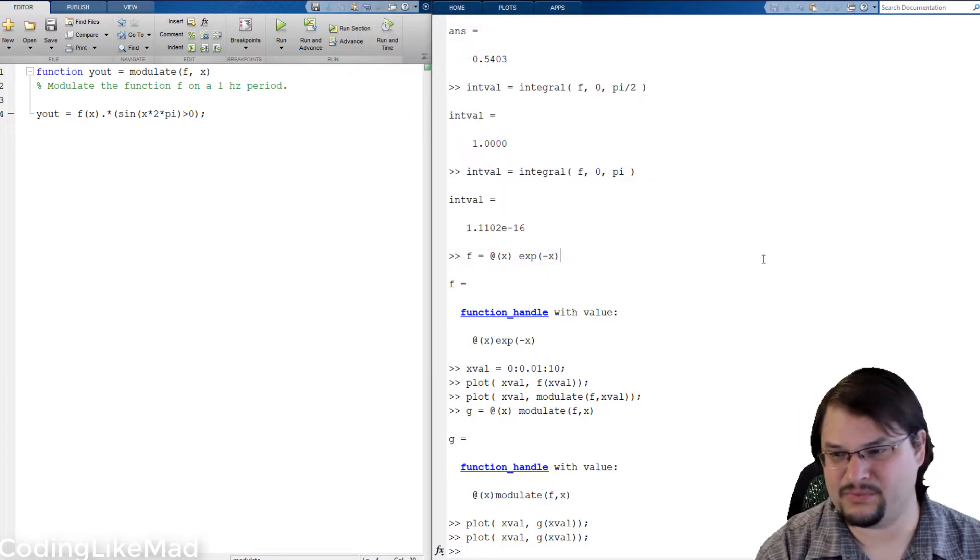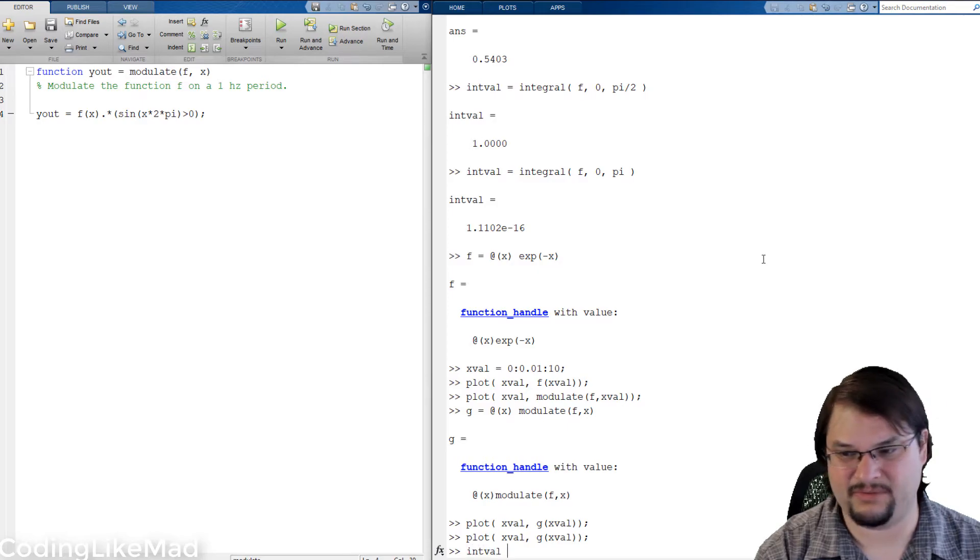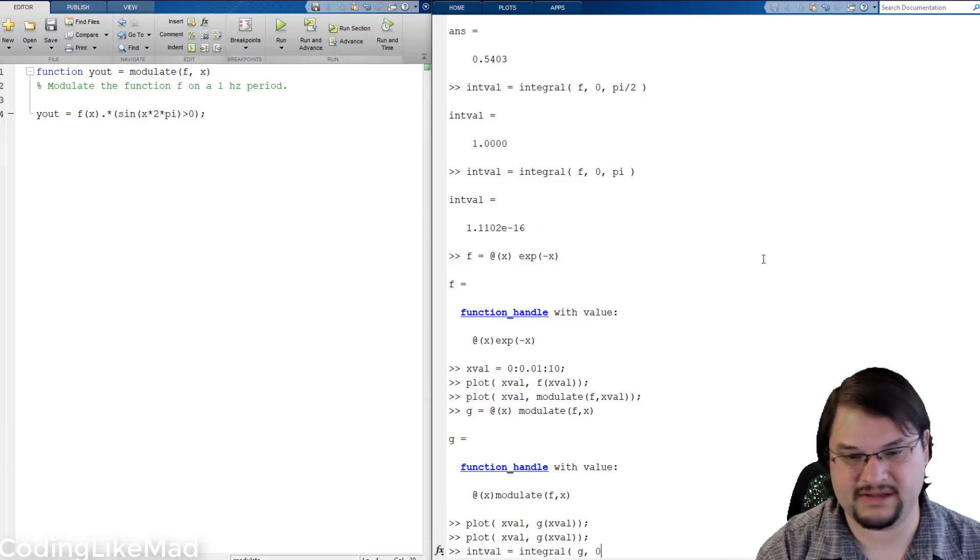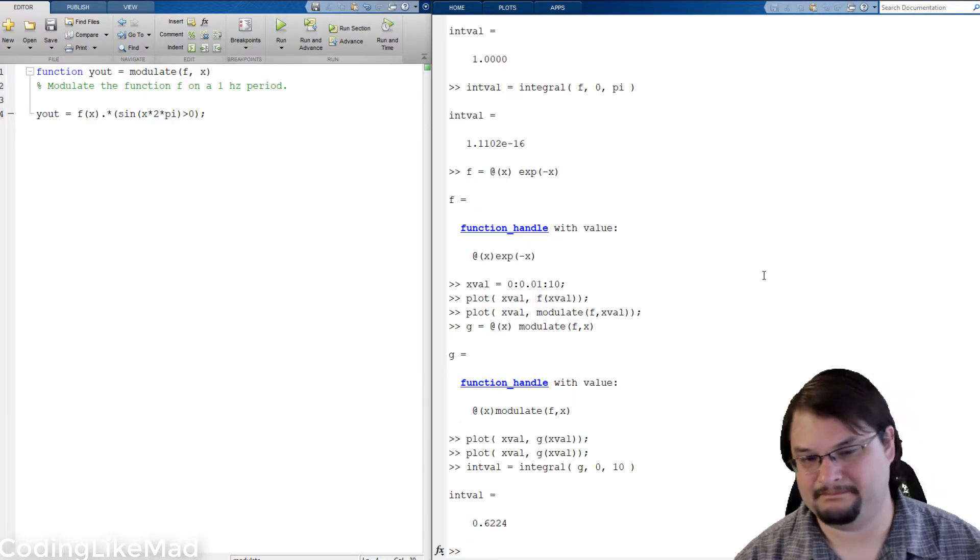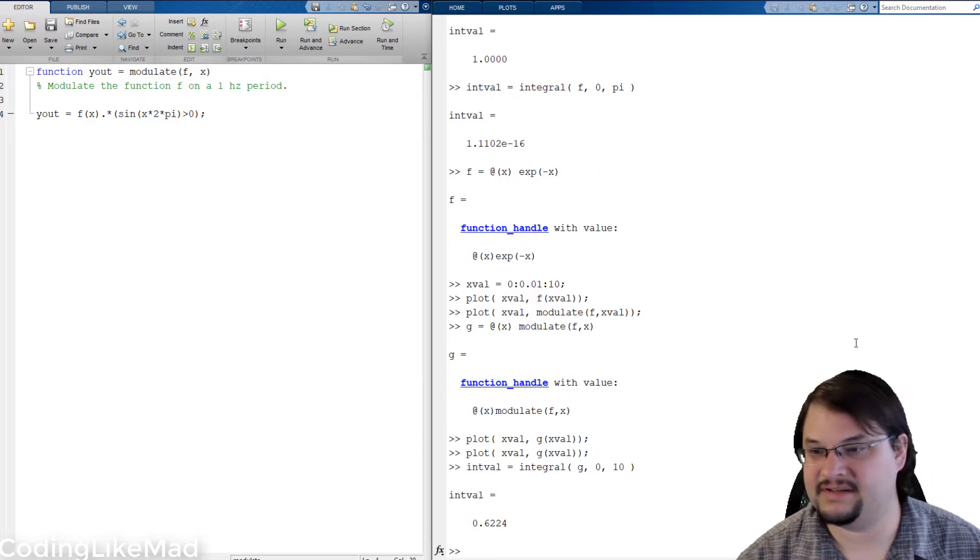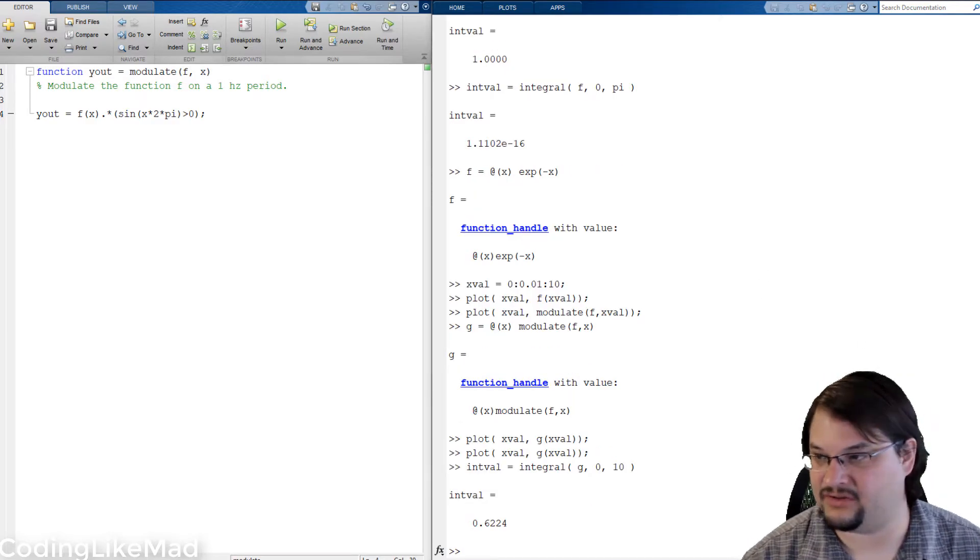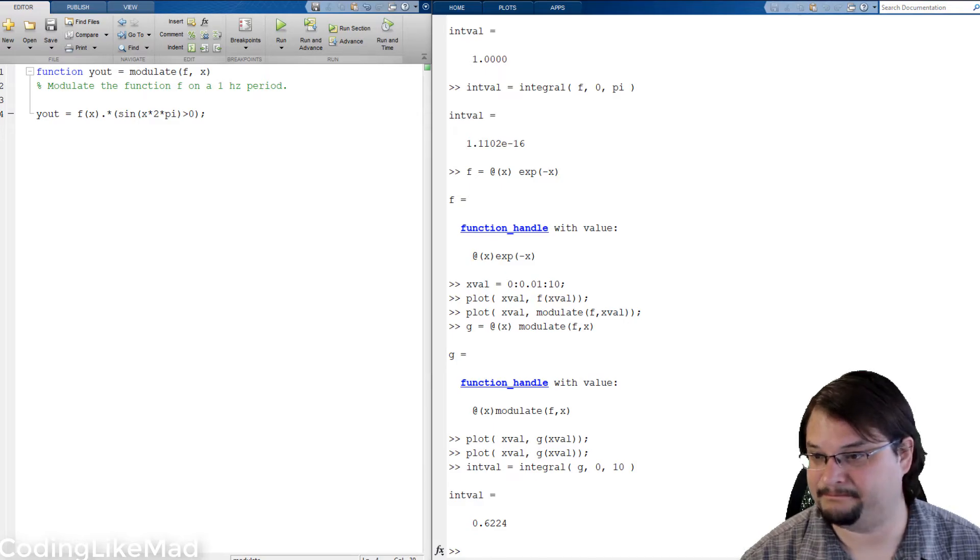And of course we can do the same tricks before with integration, for example if you wanted to see that we integrate our new function handle g on 0 to 10.